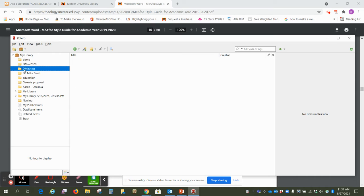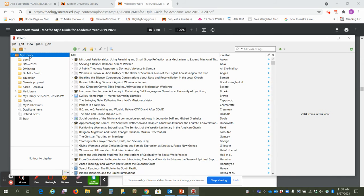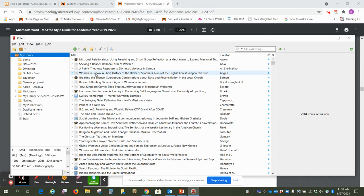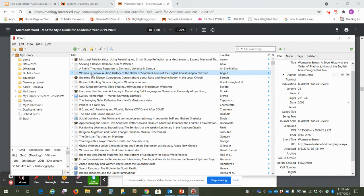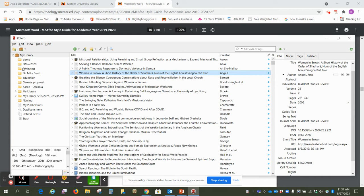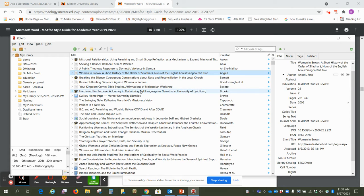All right, so now this is open and it's empty. We haven't put anything in there yet. My library, you can also drag things over to different folders, but we're going to keep that dmin test folder open because it just makes it a little bit easier when you're importing, but you can always put items into a folder.